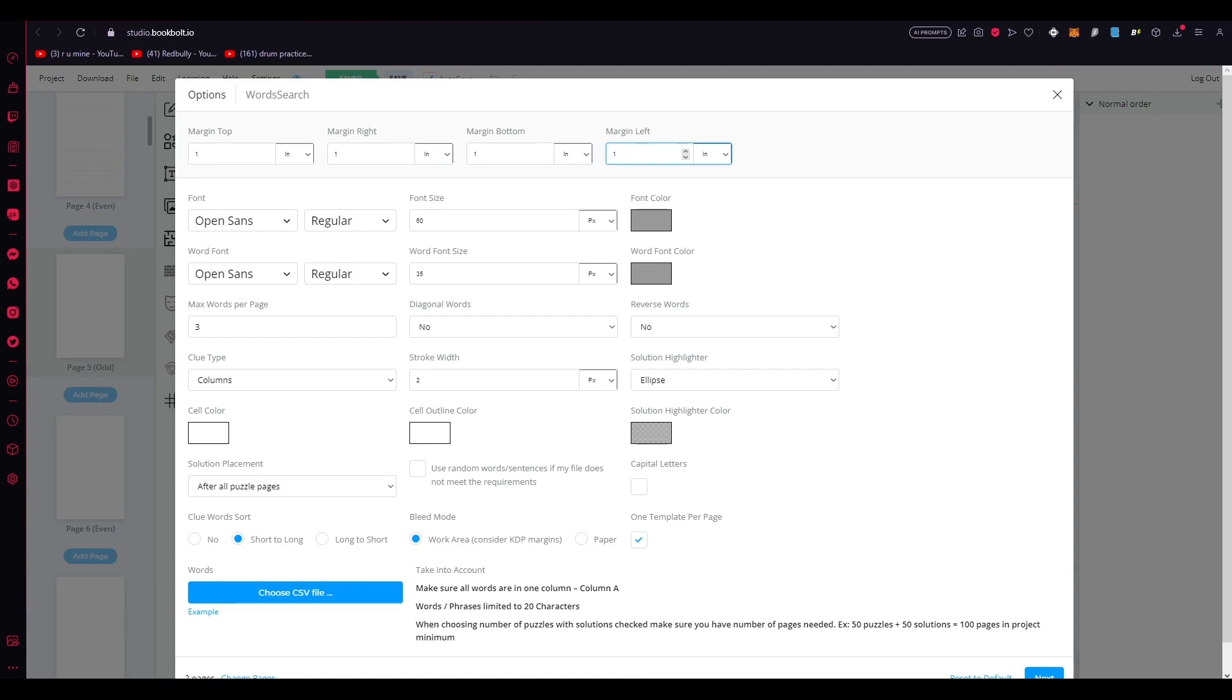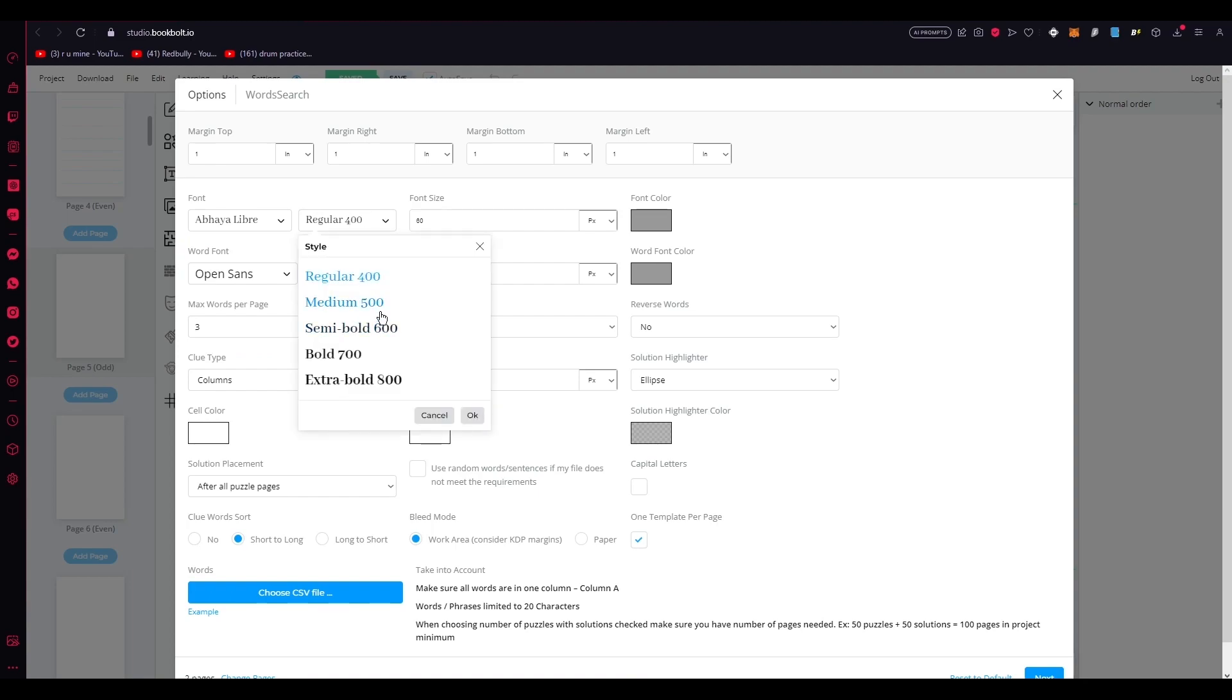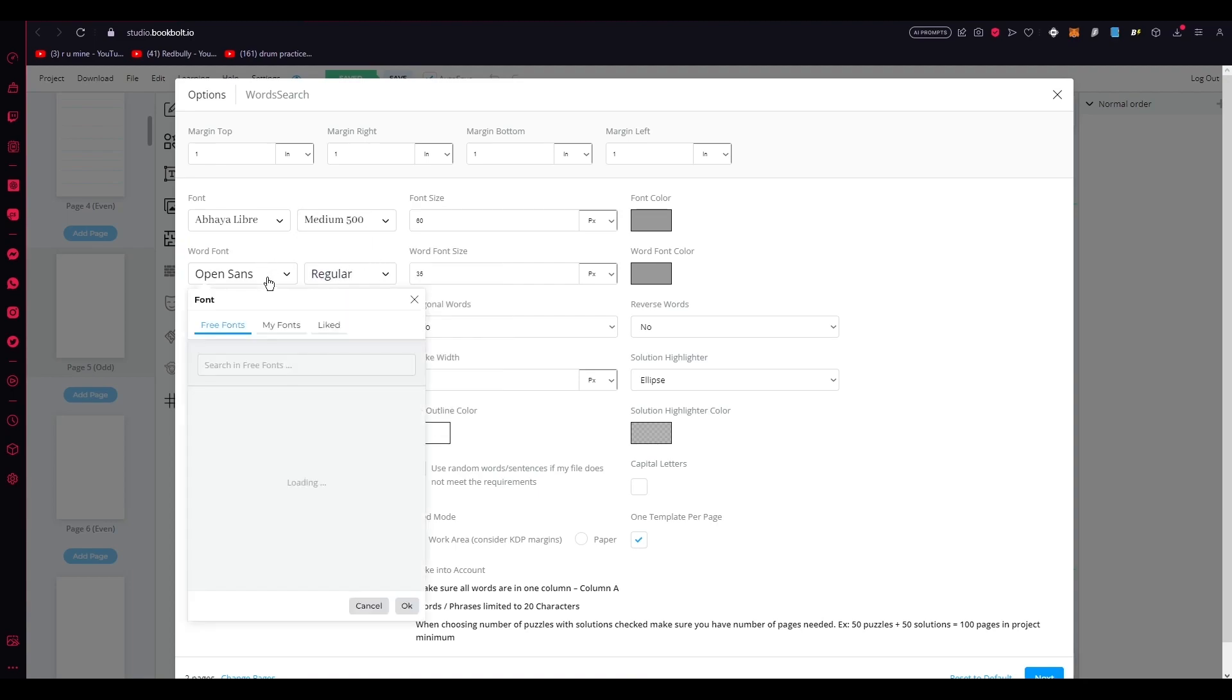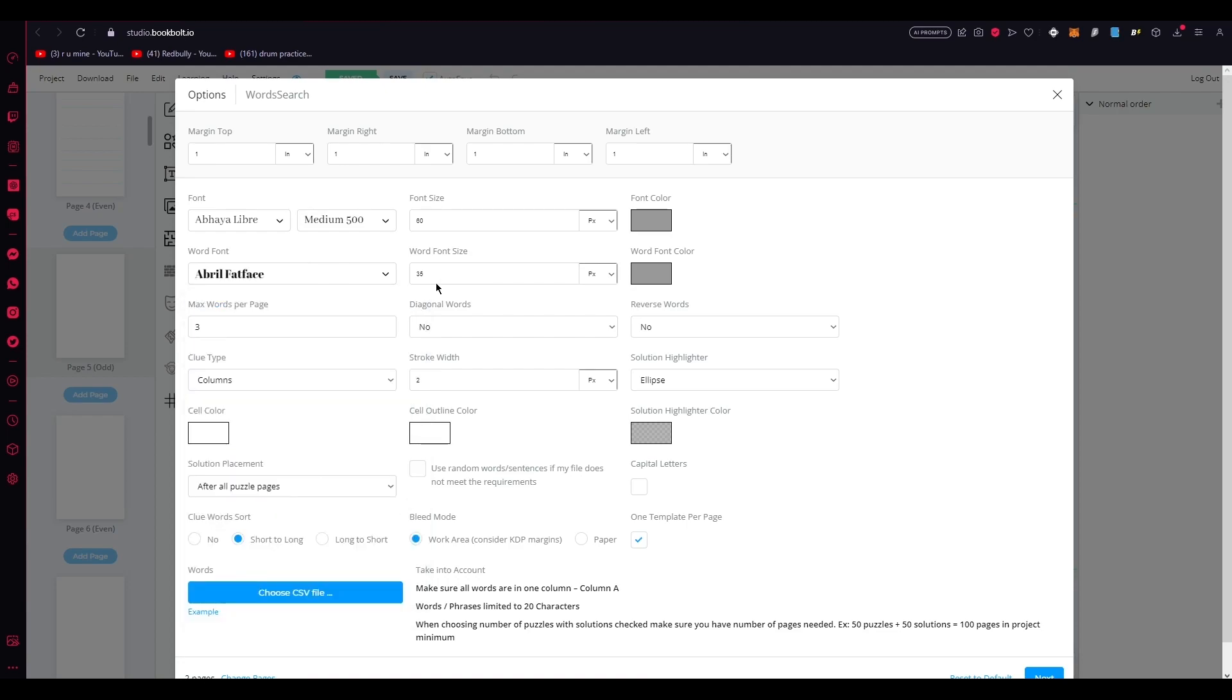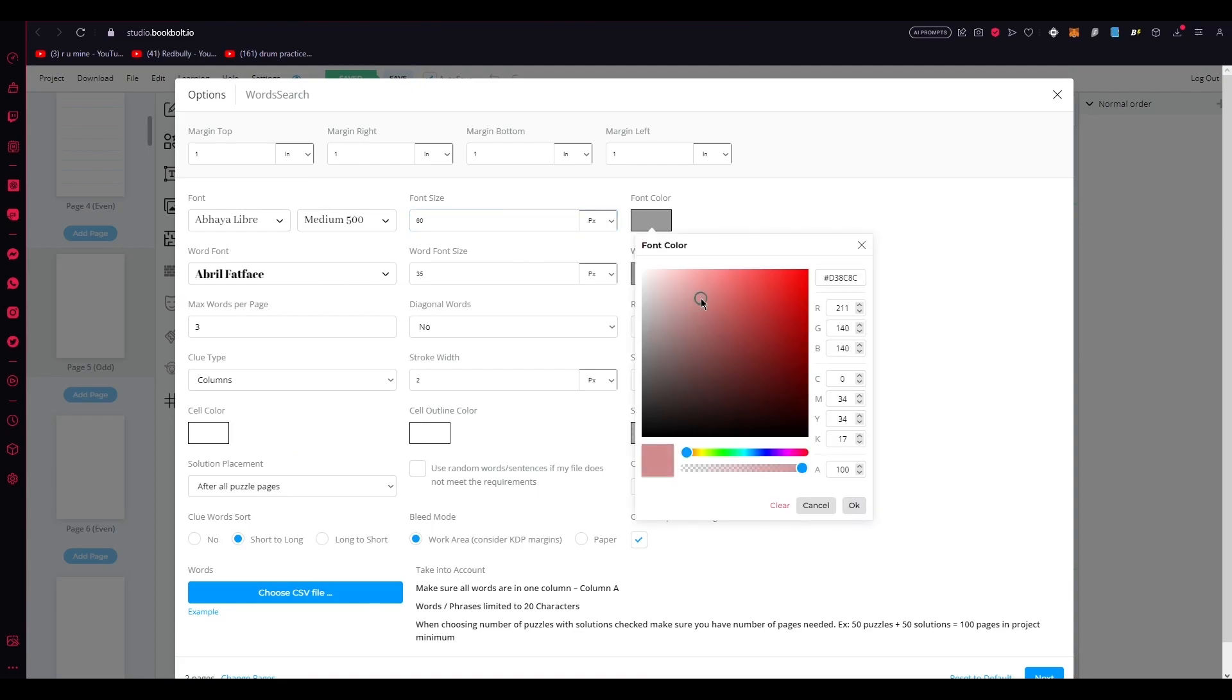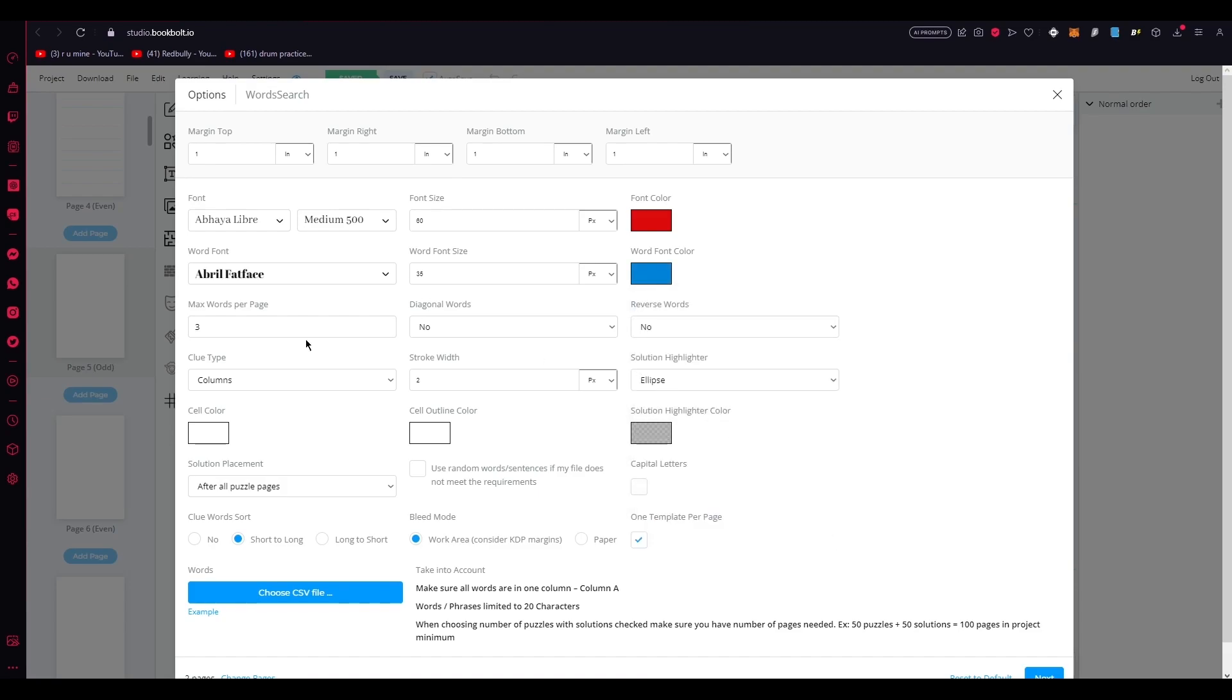Now, as I said, customize the font, font size, and even the color of your words. Let your creativity actually shine. Let's say I want to choose the font for this, a BioLibre. You can choose the different styles of it. I'm going to go with medium 500. Let's go with the word font. Let's go with April fat face, because we want a big font to show us the font details. Once you do that, you can choose the font size. I'd say the standard size as well. And you can start going with the font colors as well. I'm going to go with a red on the normal font. I'm going to go with a bit of a dark blue like this on the word font. Now, once you've done that, don't forget the crucial step of setting the max words per page to match the number of your words in the CSV file. In our case, we'll set it to nine since we have nine to 10 words in our file.